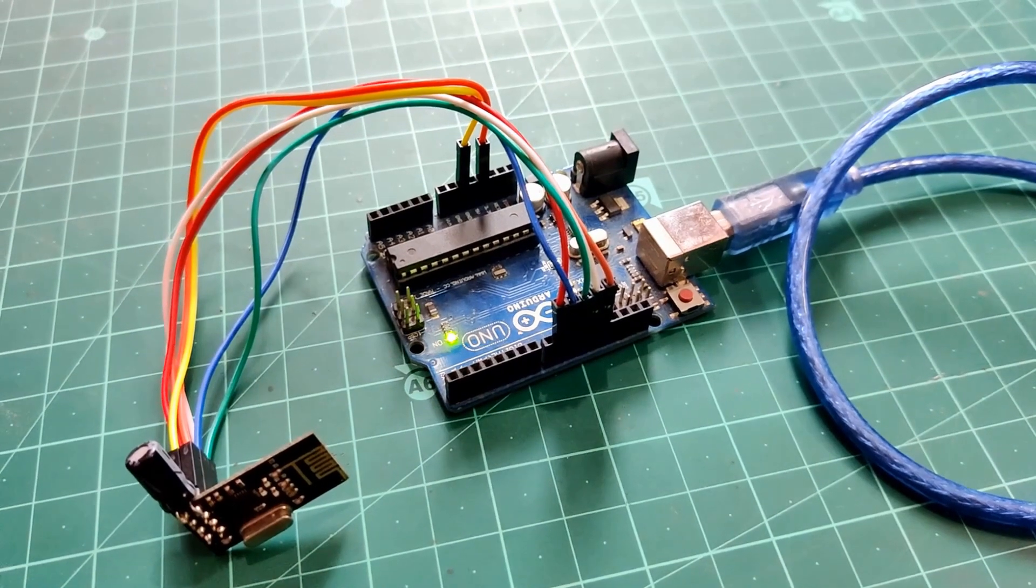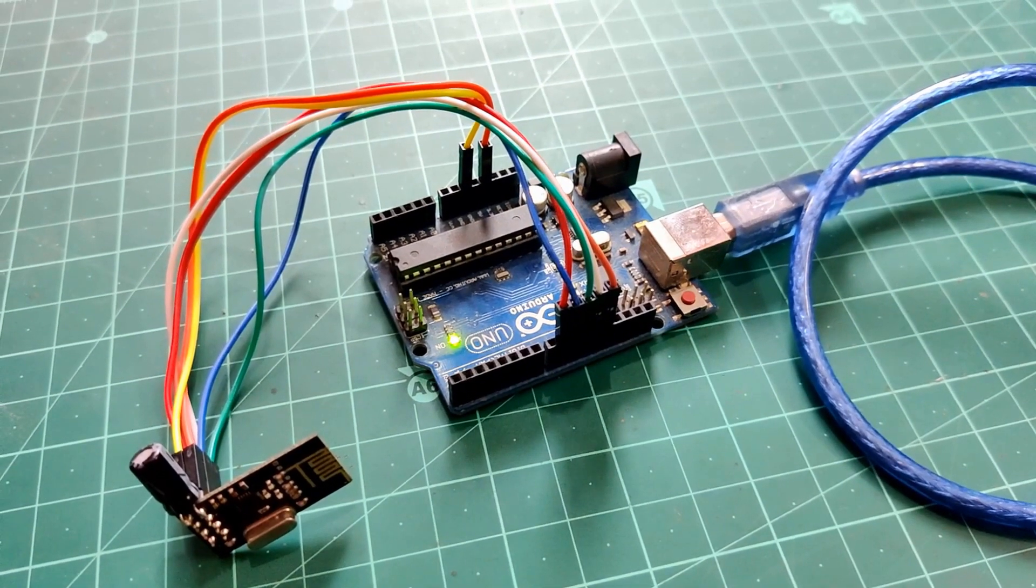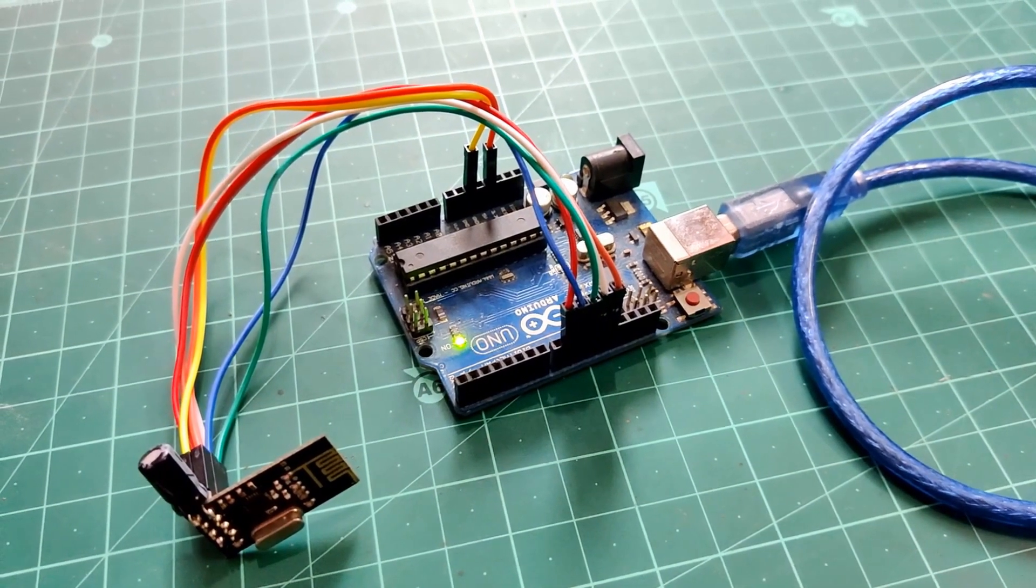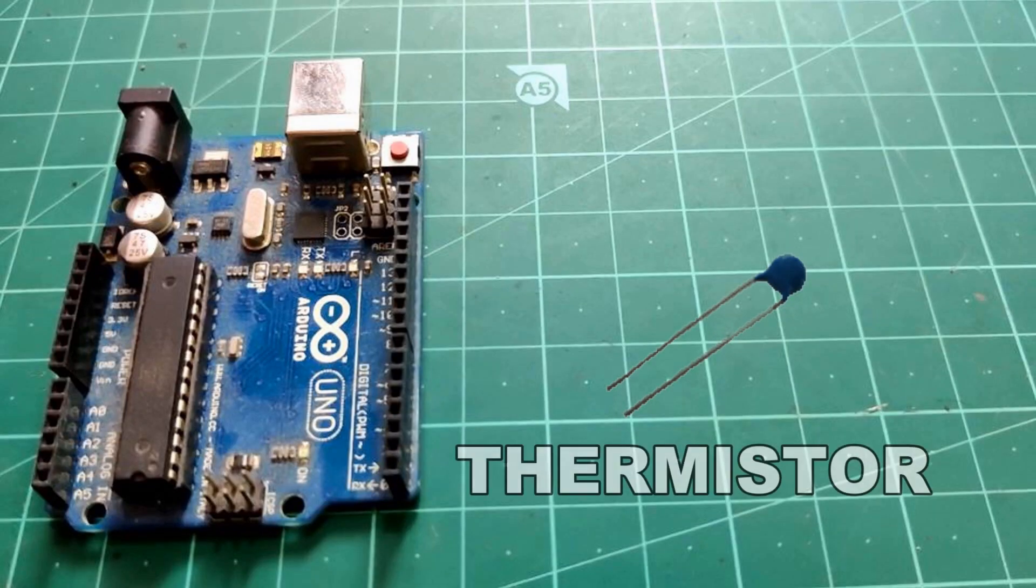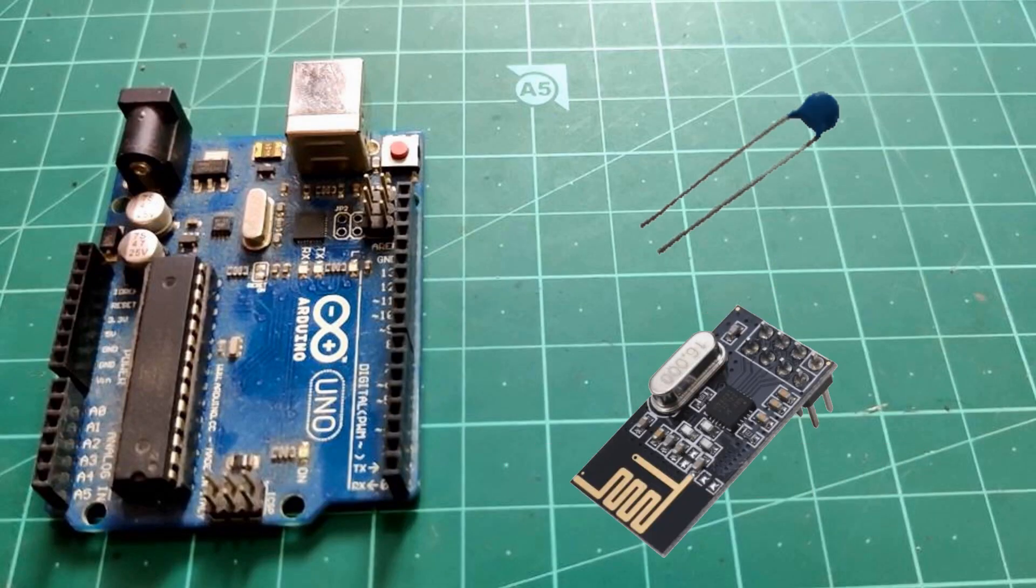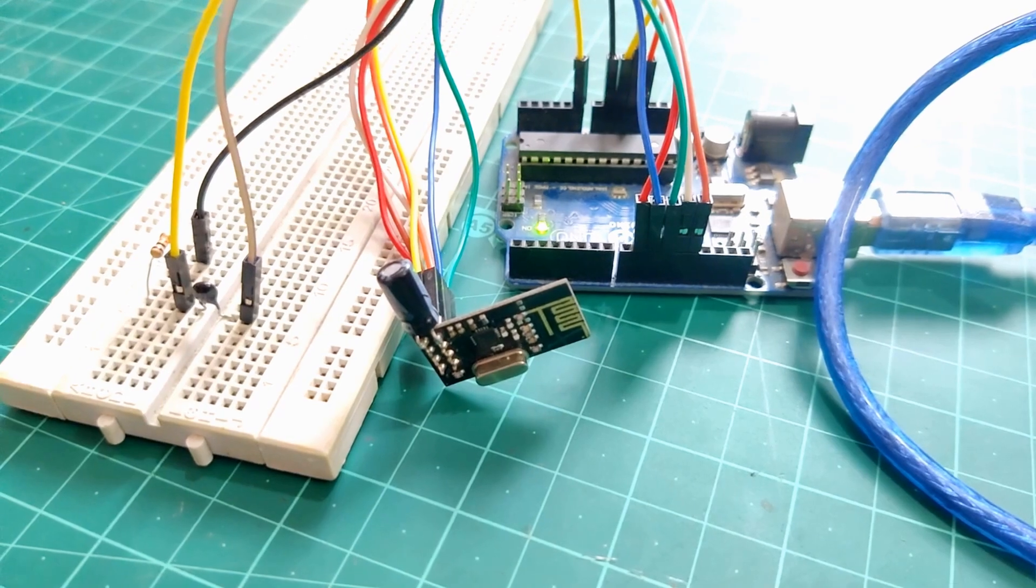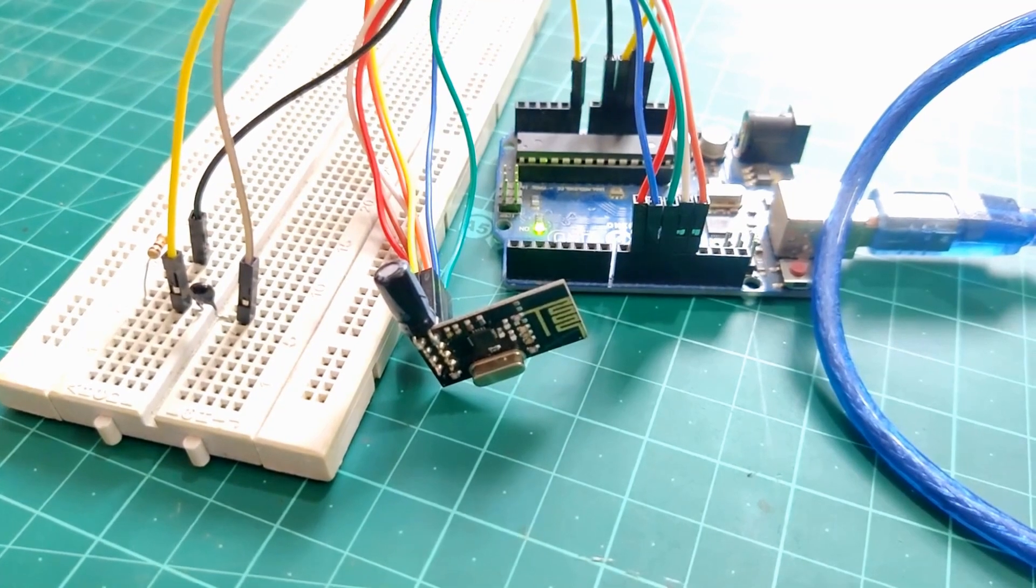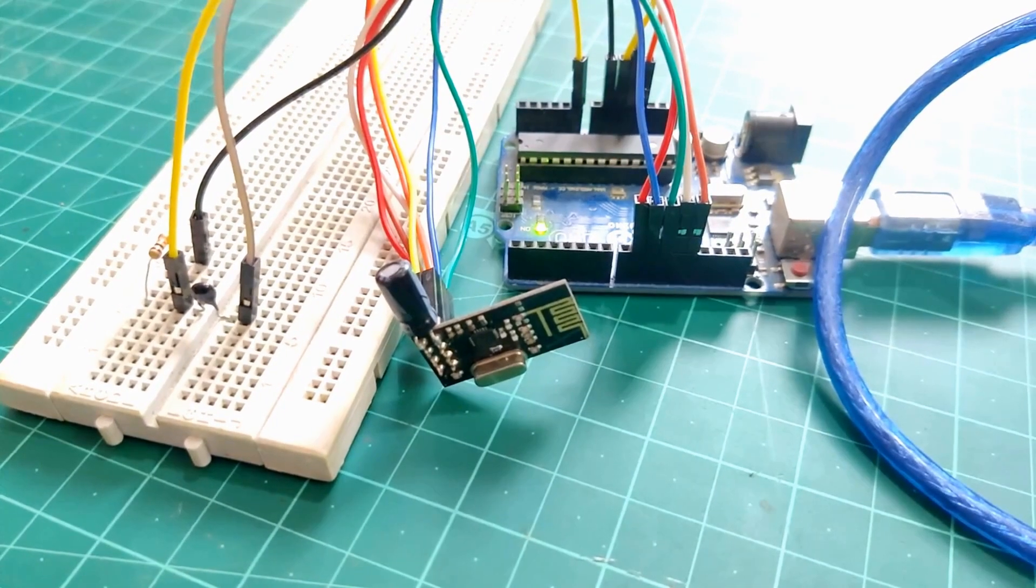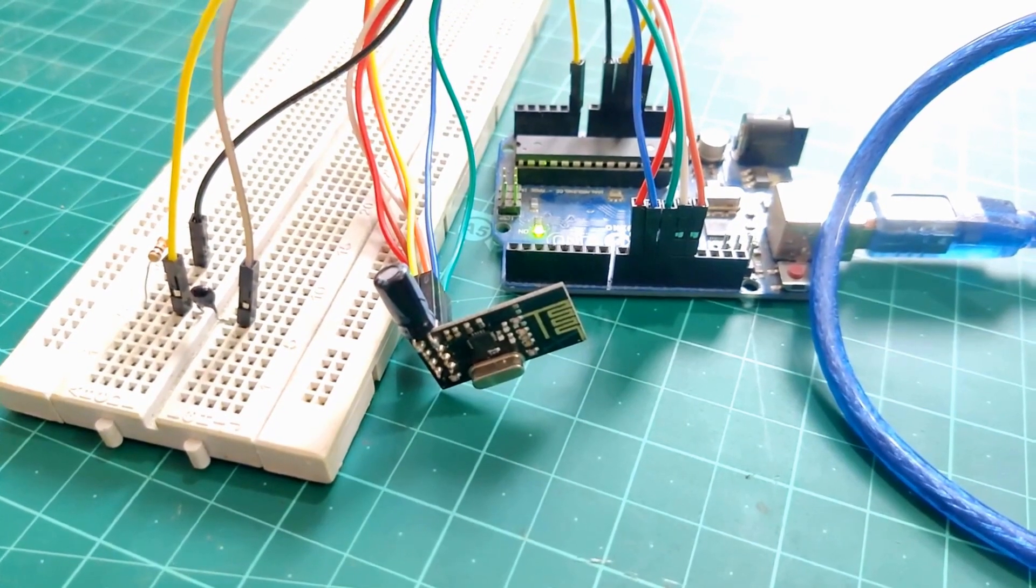So in my upcoming video we will use our thermistor to read temperature data and we will advertise it with the help of our NRF module over BLE to our smartphone. So if you want to watch that video very early let me know in the comment section.